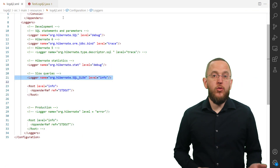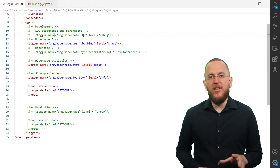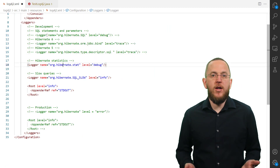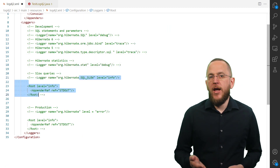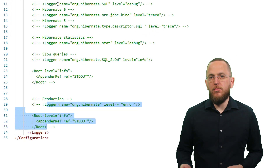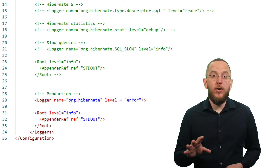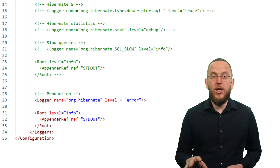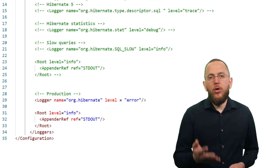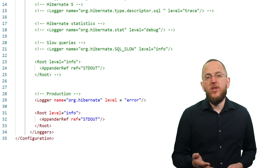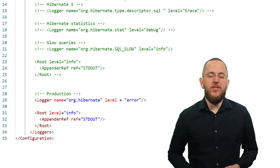Let's talk about my recommended configuration for production systems. As long as you don't need to analyze an issue in production, you should log as little information as possible. This can be done for all Hibernate versions by setting all Hibernate-related log categories to error. You should also make sure that the Hibernate statistics component and the slow query log are deactivated.